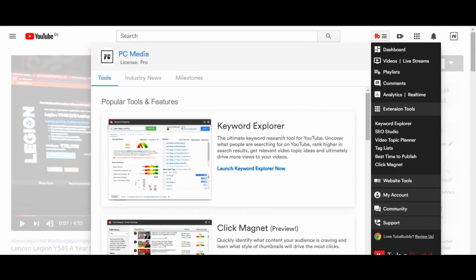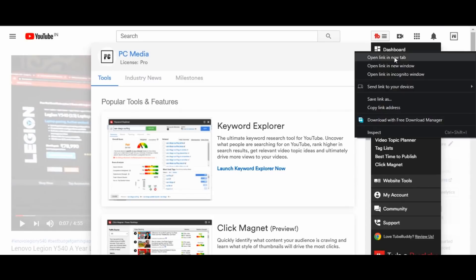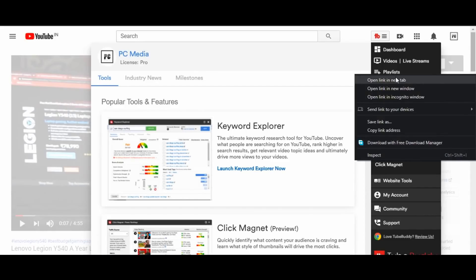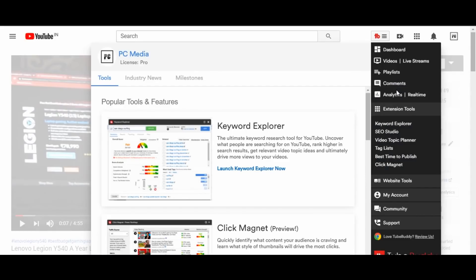Another great feature of this TubeBuddy manager is that you can directly open your channel's dashboard, your video manager, and directly see and edit your playlist. You can see your comment section, watch your analytics, and real-time views using this inbuilt TubeBuddy manager. You don't have to go to YouTube Studio and check all these things manually — you can do it directly from your TubeBuddy manager, which makes managing your channel much easier.